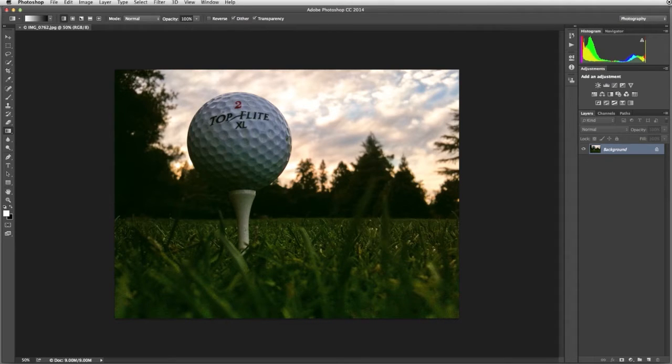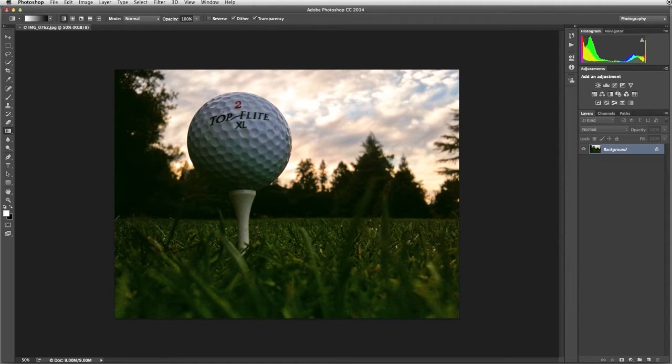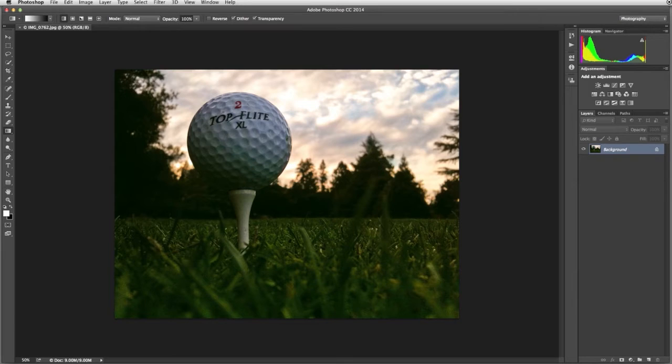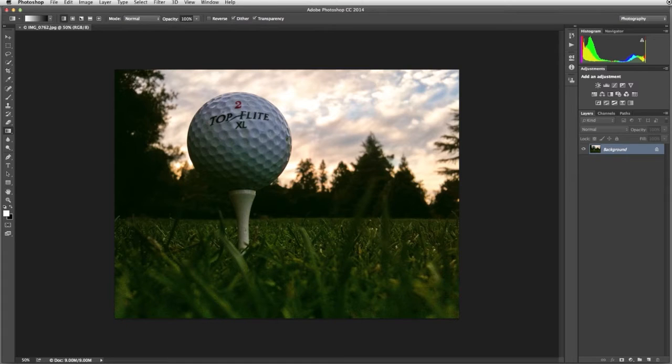In this tutorial, I'll show you two different ways of using blur to place focus on your subject. In our first example, we want to really emphasize the focus on the golf ball. Photoshop's Blur Gallery has several different blur effects that you can experiment with. We'll be using the iris blur.